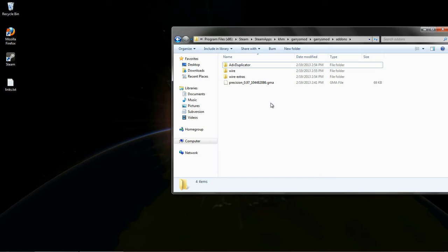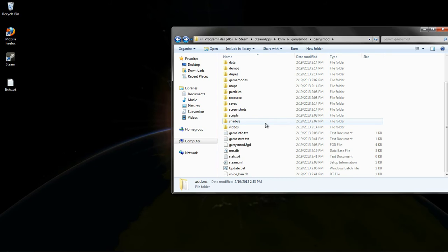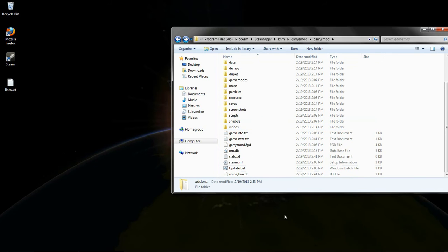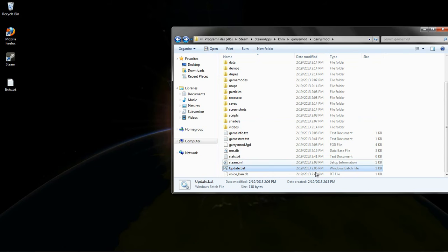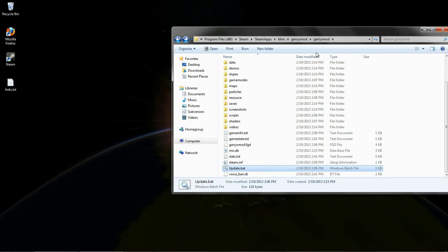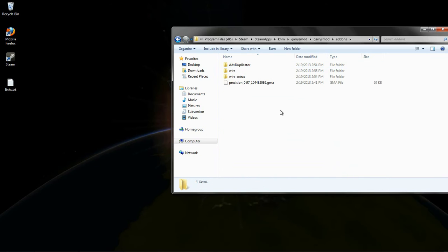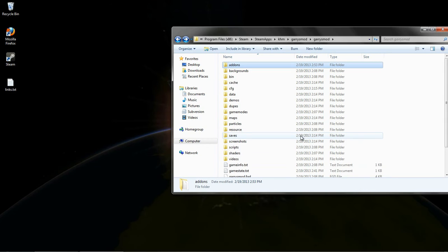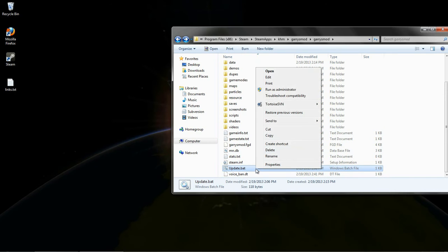But there is another rather cool thing that I personally do that you can do with this. Remember those command line tools that we installed? That allows us to automate that process that we just did. So in the folder just above the add-ons folder here in Gary's Mod, I created this file called update.bat.